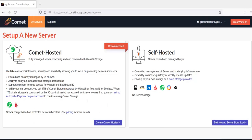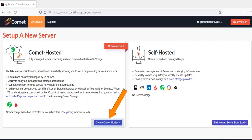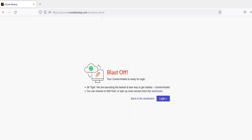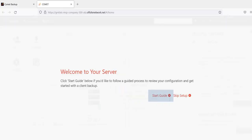If you would like to use a Comet hosted server which is our recommended option just log into your account at cometbackup.com then go to the my servers tab. Here click on create Comet hosted. Wait for your Comet hosted server to be configured then click on login.